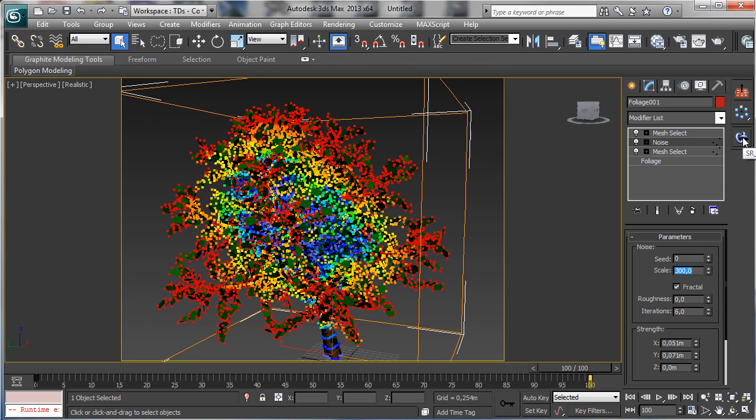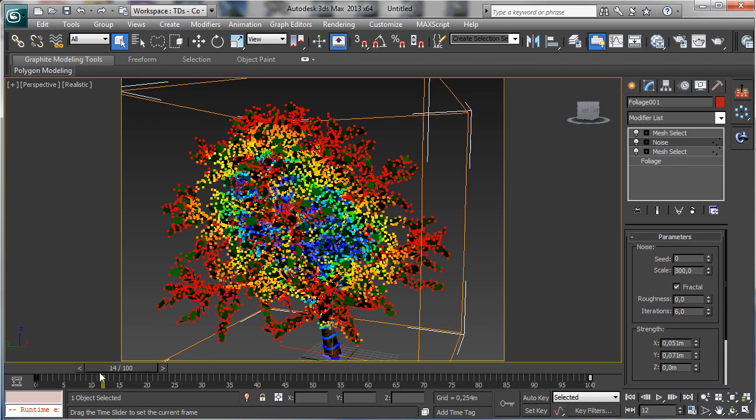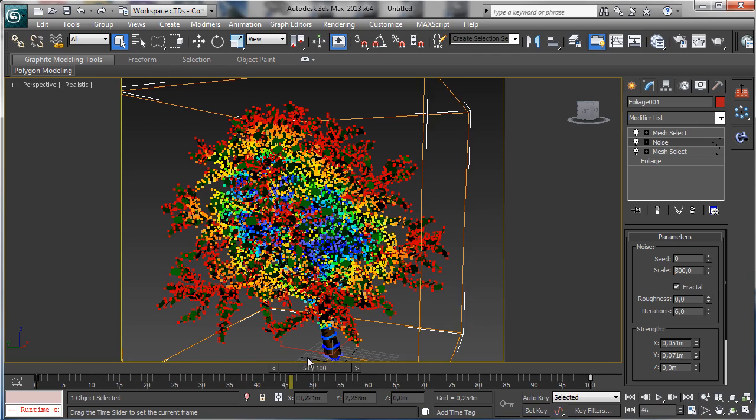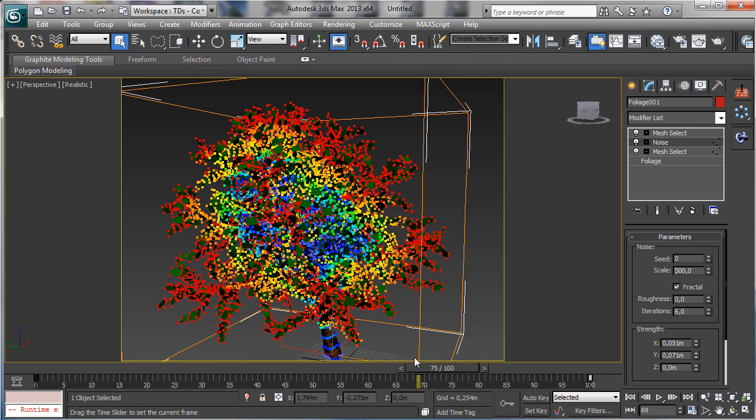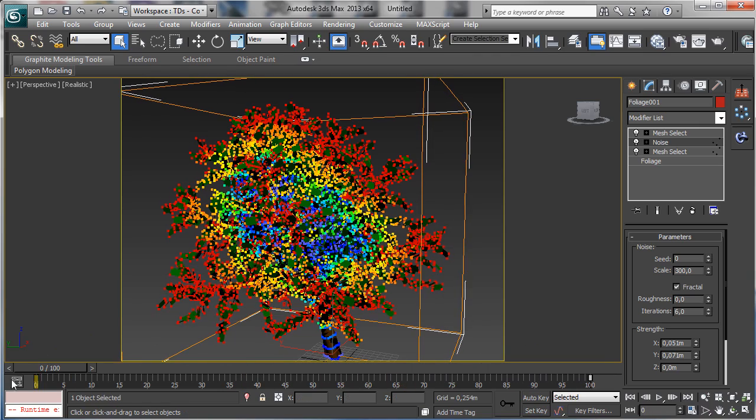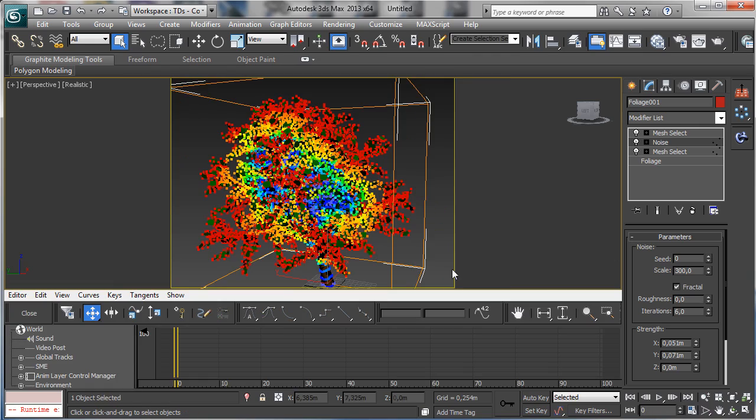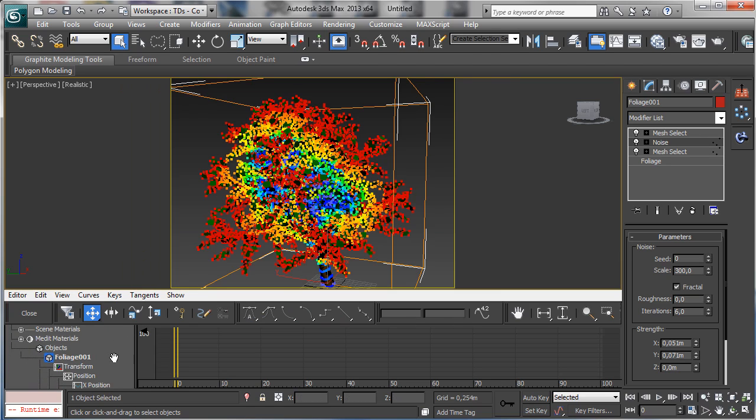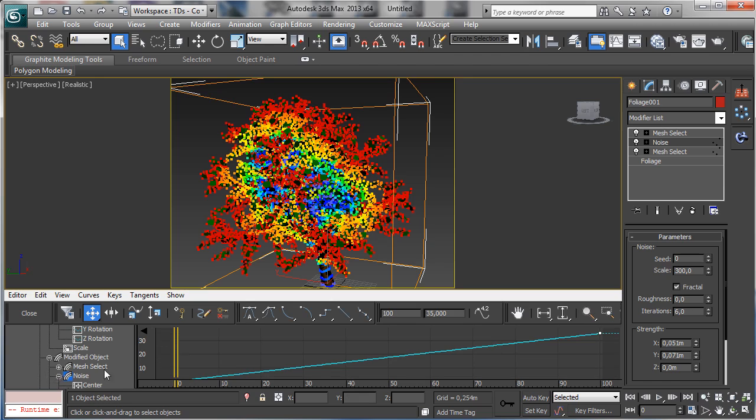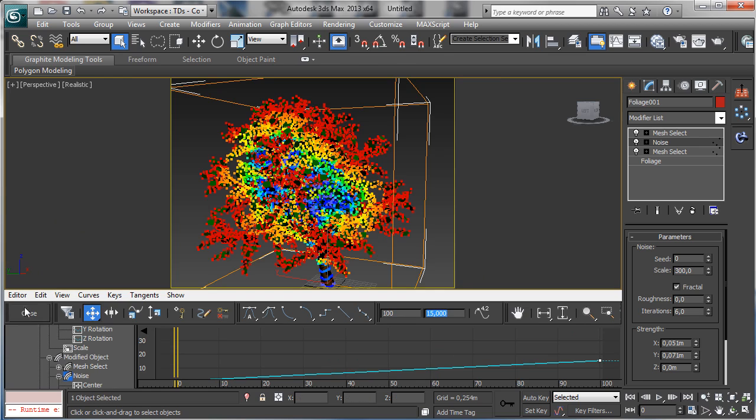And again there, inside the noise we have 35, let's go for 15. We'll have a slower movement, just a little movement. Let's make a new preview.